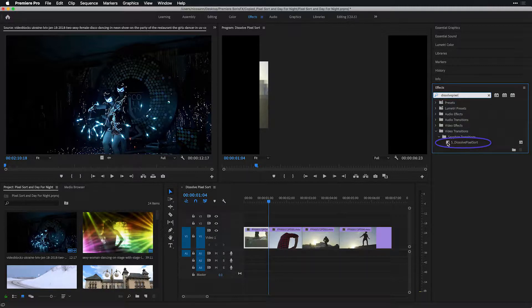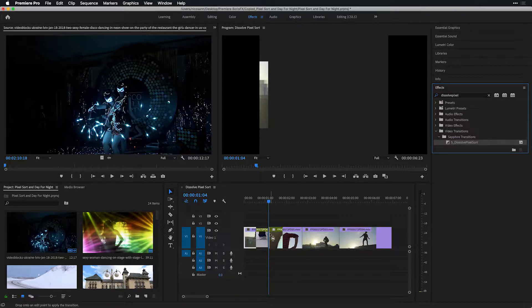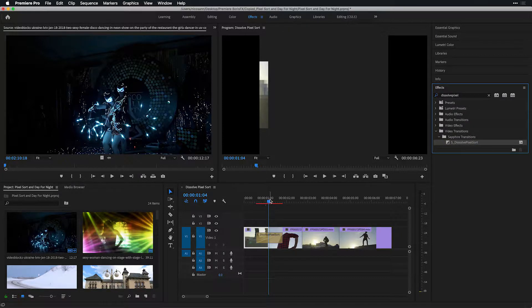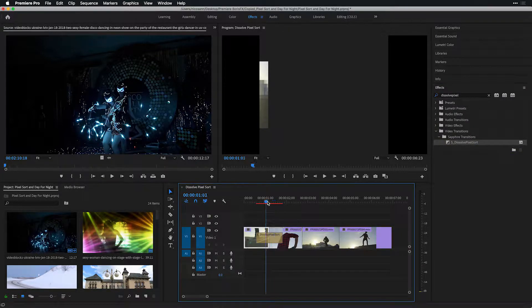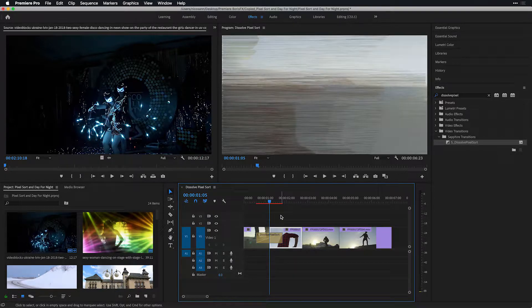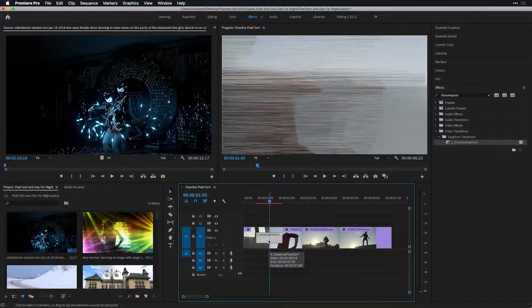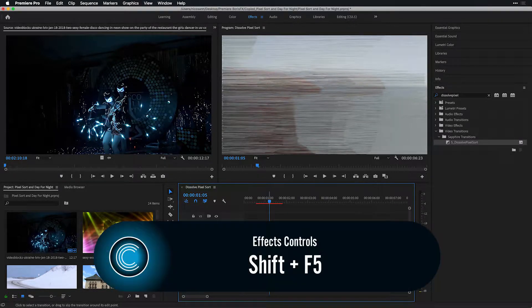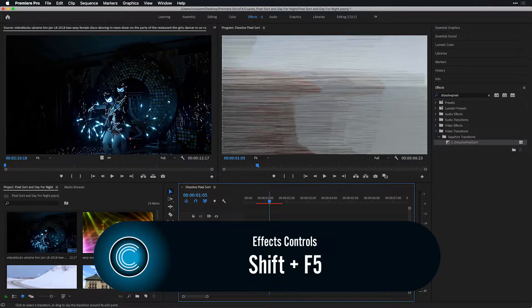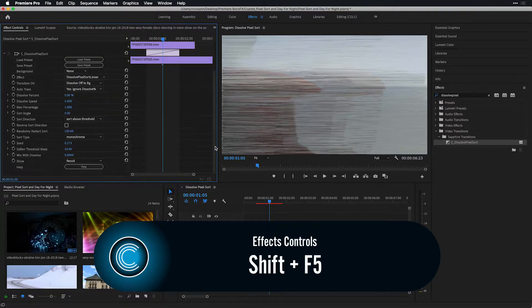I'm going to do a search for dissolve pixel altogether, noticing under my Sapphire transitions the S dissolve pixel sort. I'll take that transition and apply it center over the first two clips here in my Premiere Pro timeline. I want to select the transition, and if we press Shift-5 to go to effect controls, we'll be able to see its parameters.